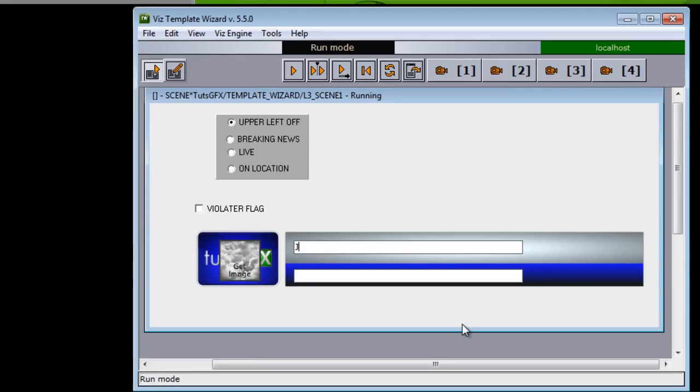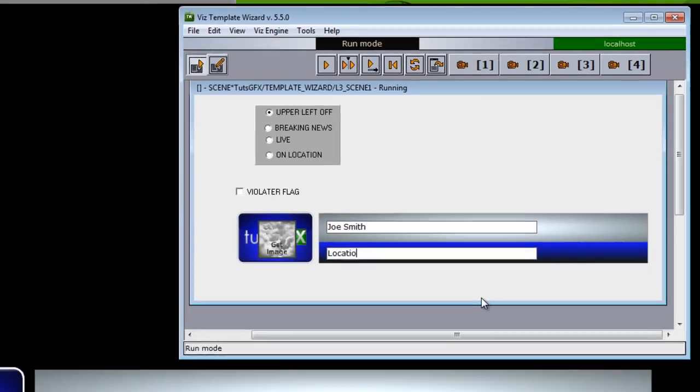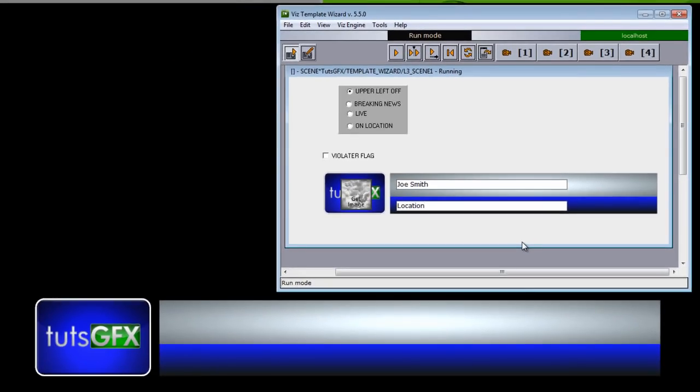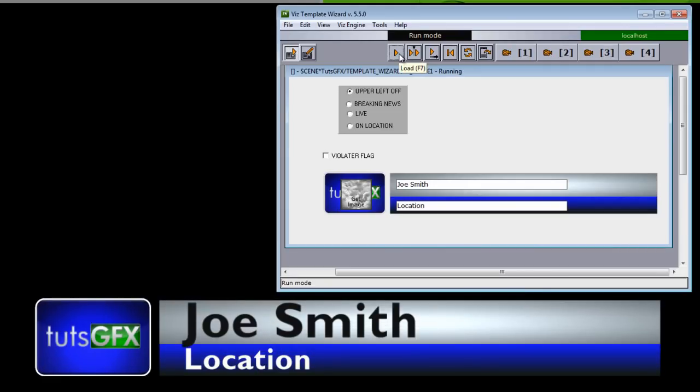My first option here is a name, so I could come in here and type a name, and then we could type a location in these two text bars. I hit play and it would send those two texts to the lower third.